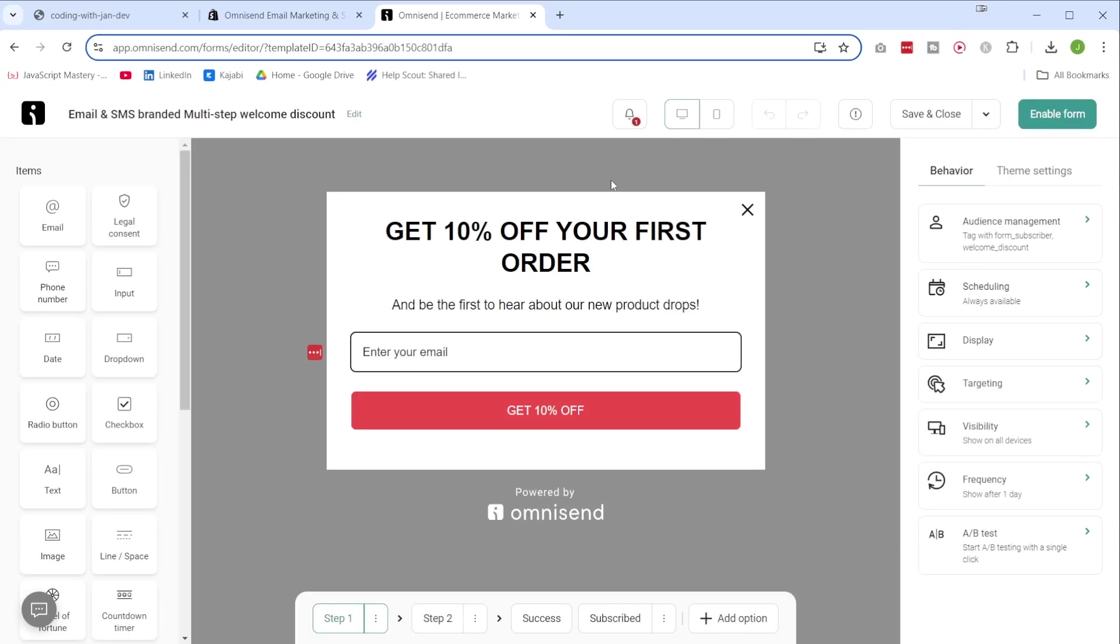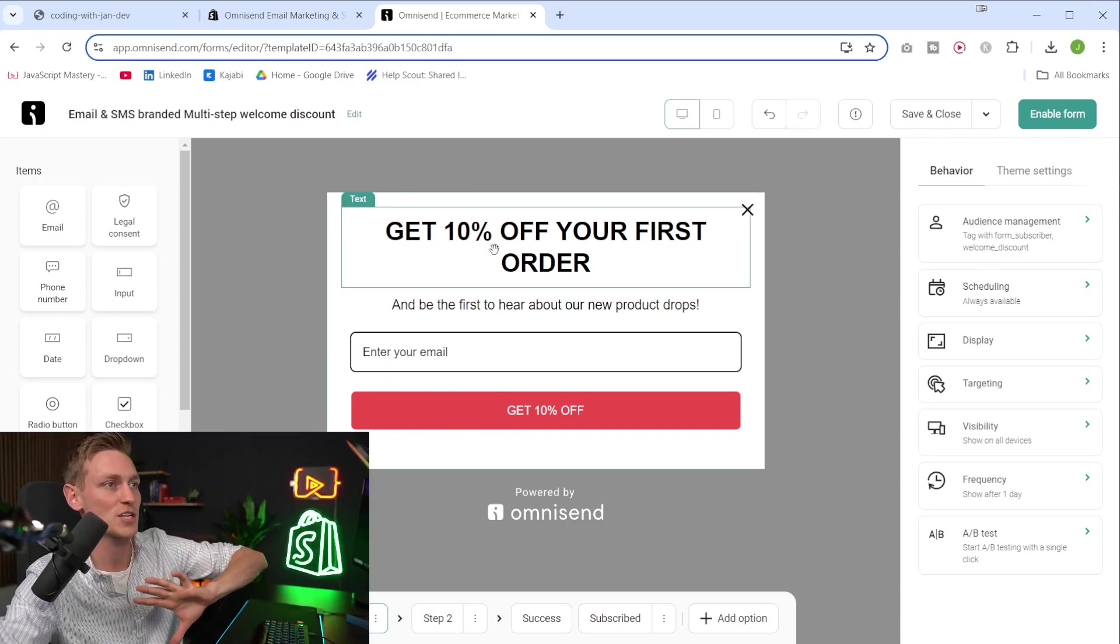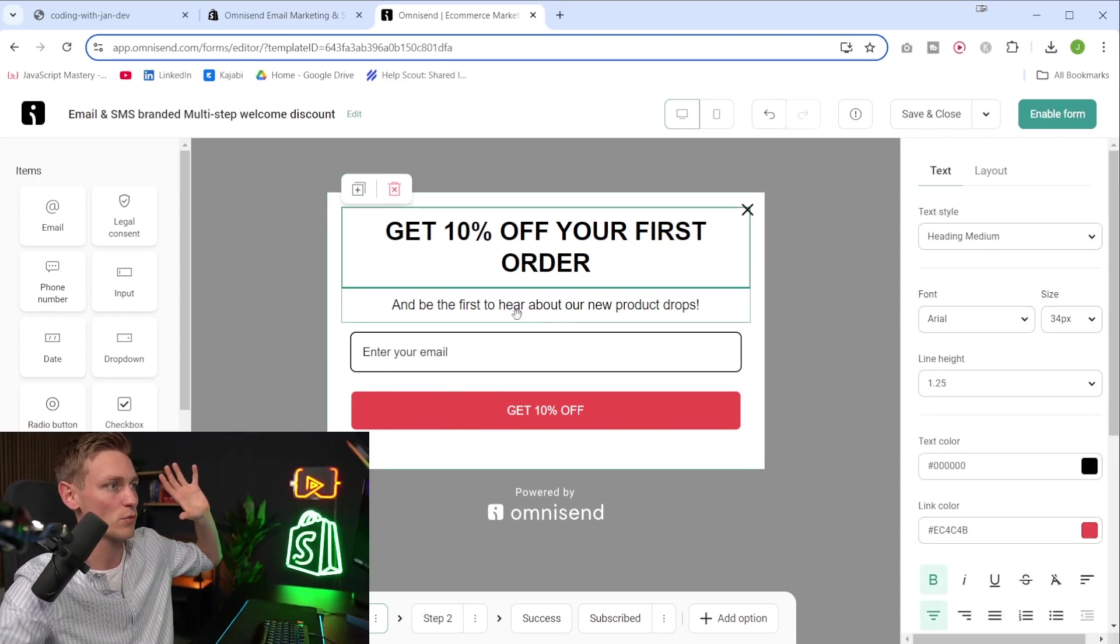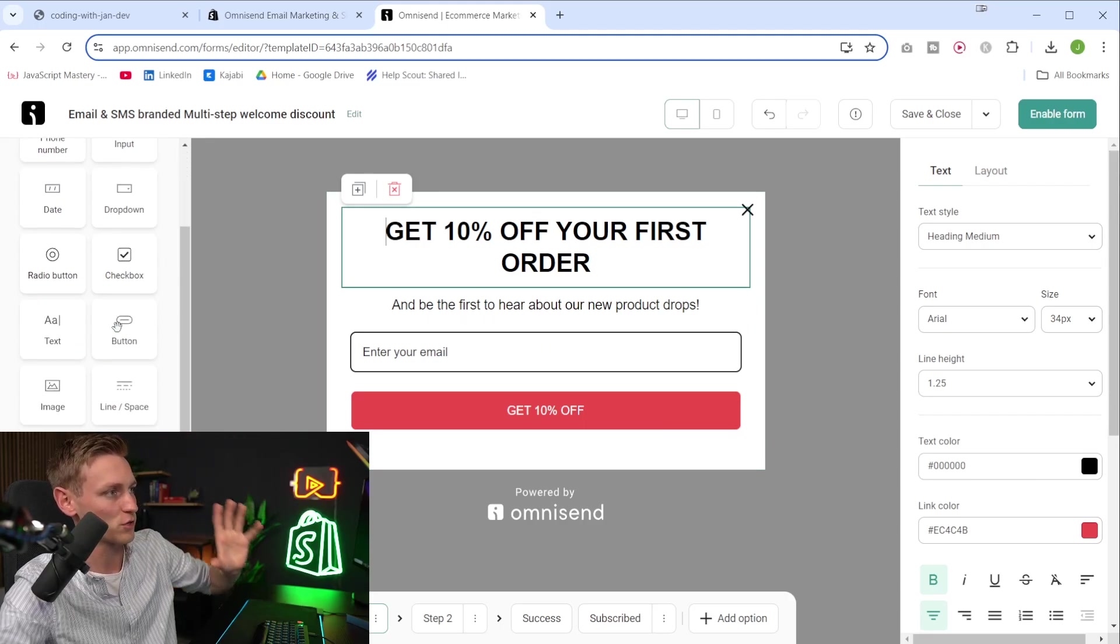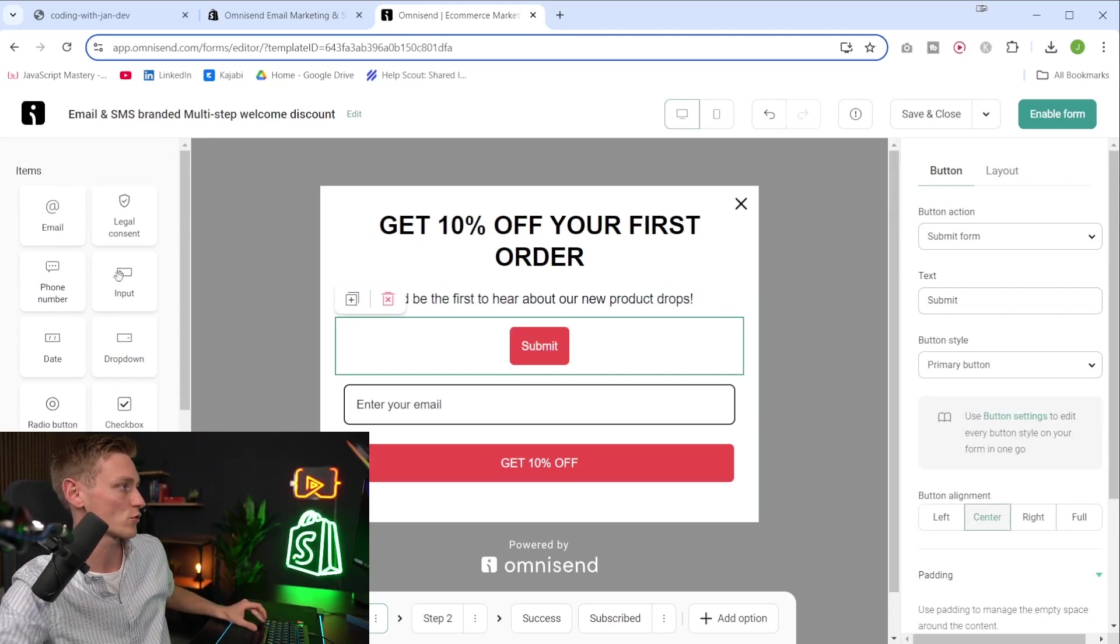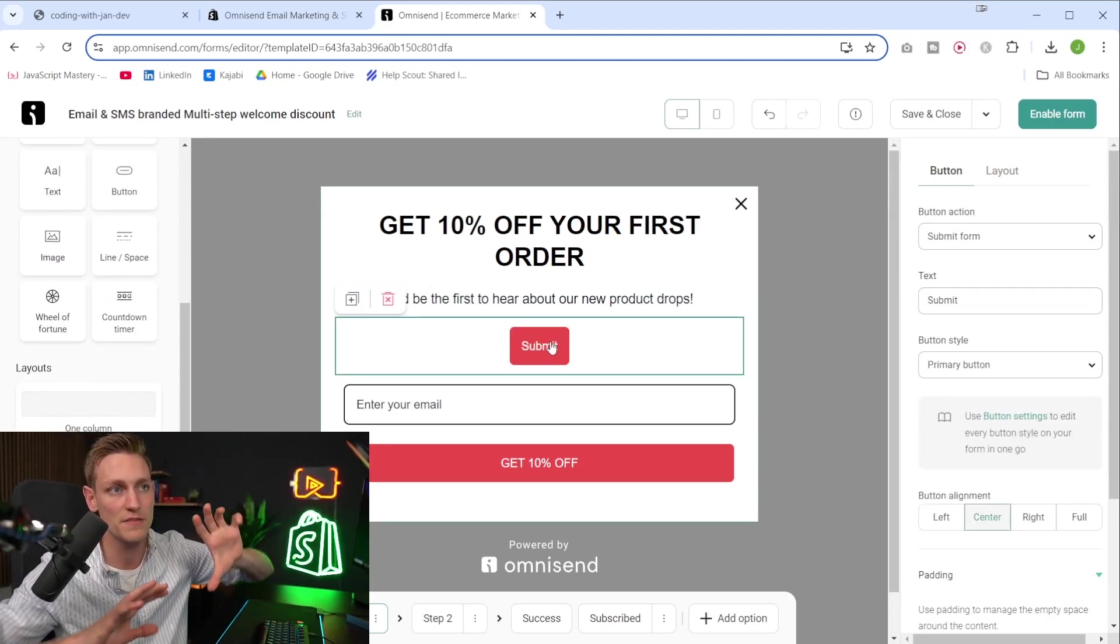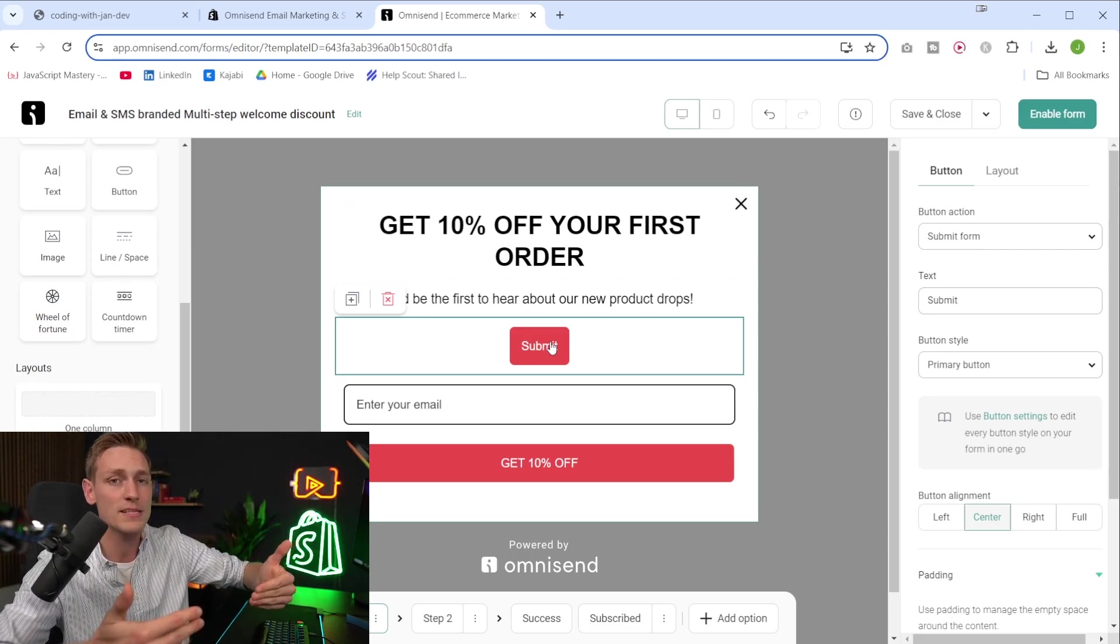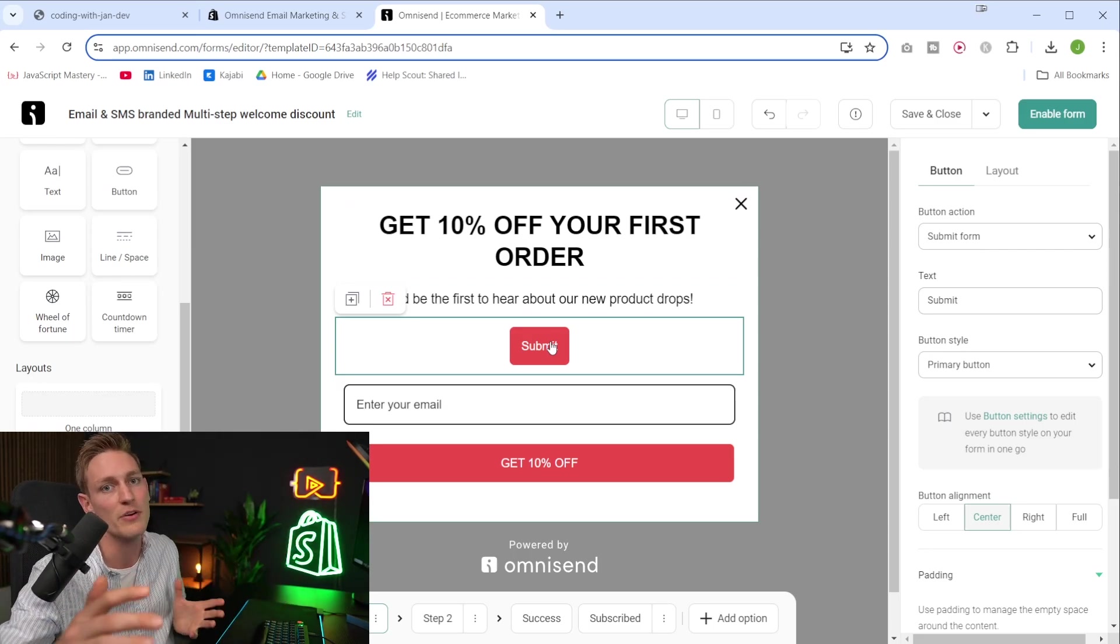So this gets us to the form designer slash customizer. And this is the starting point also adjusted to my branding colors already. And in here, we can adjust everything as we wish. So we can adjust the texts, we can reorder elements, we can drag and drop new elements from the control panel here. So this is actually very similar to what we're used to from the Shopify customizer. And therefore, the learning curve is very easy.